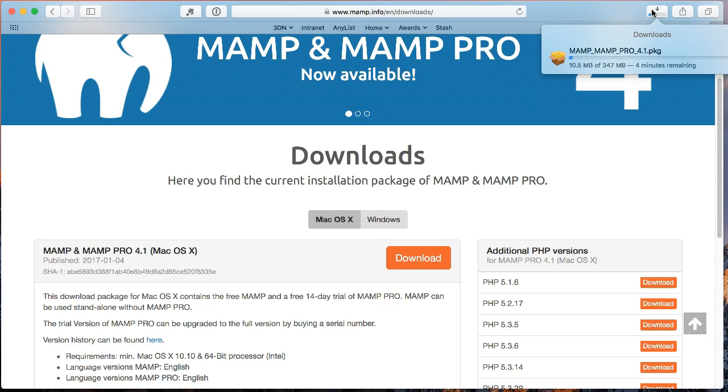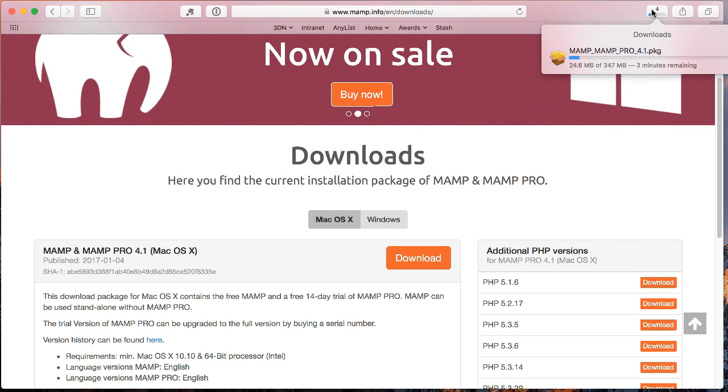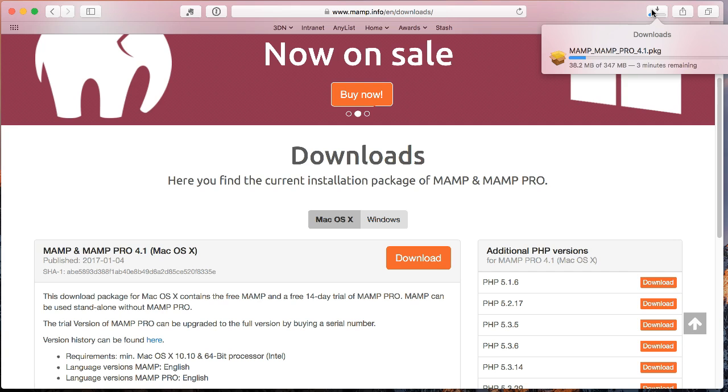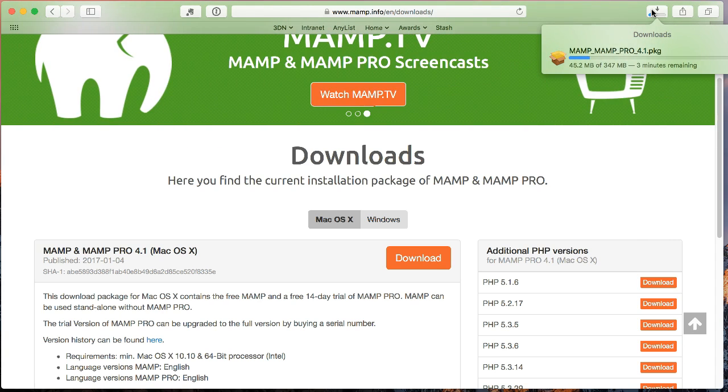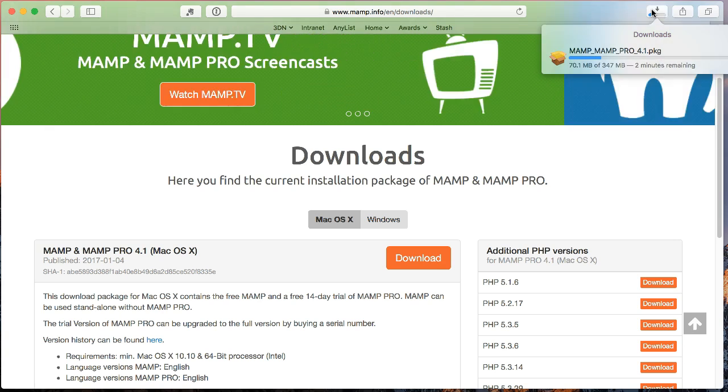So firstly, MAMP is a piece of software that actually combines four different pieces of software together, well actually technically three pieces of software. So the M in MAMP at the beginning stands for Mac, A is for Apache, M is for MySQL and P is for PHP. And those are the three key things that are required to make a website like WordPress operate or to be able to host it.